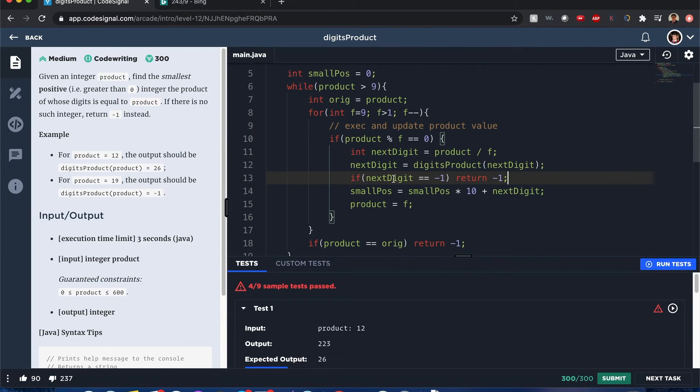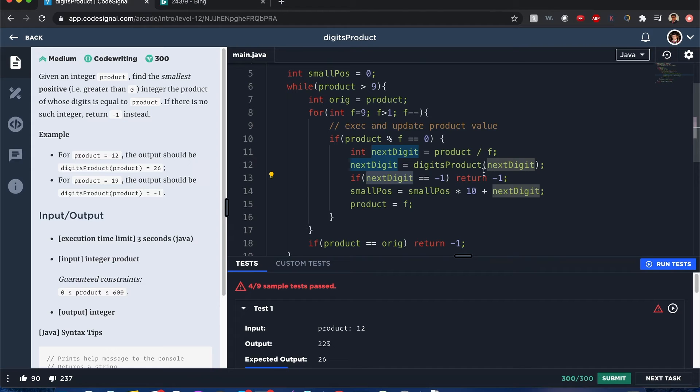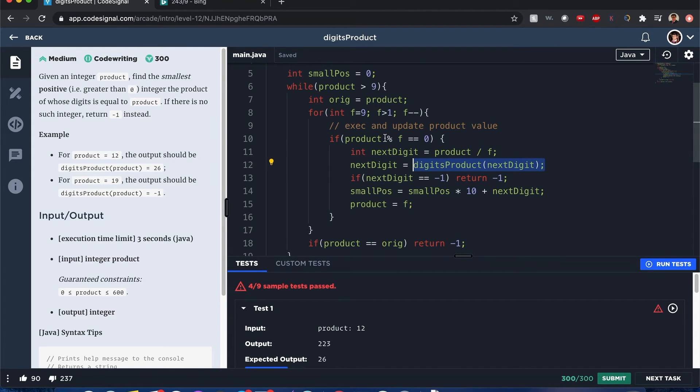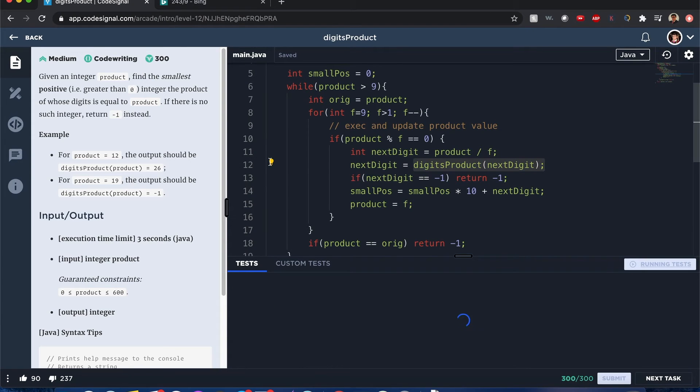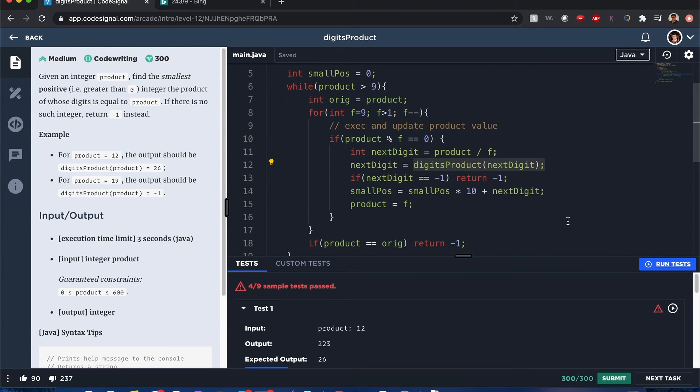That means that we cannot break it down even further. We tried breaking it down. It kind of worked. But that next product, since it's more than nine, we should return negative one. We cannot find the smallest positive number. So in that case, we return negative one.